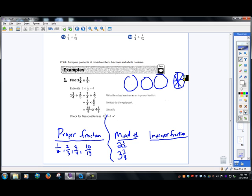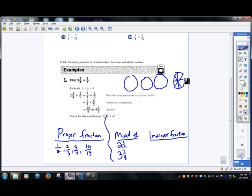I basically cut this out. I have one, two, three, four, five, six, seven — I have three entire pizzas and then seven eighths of a pizza. That's what it means.